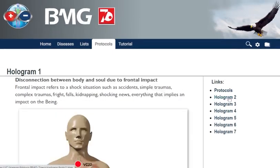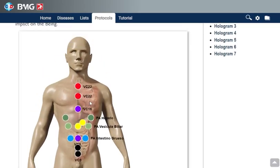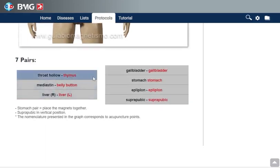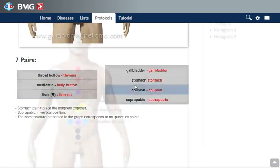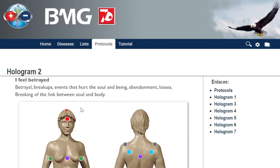Then we can go straight to the holograms. This first hologram is for disconnection between body and soul due to frontal impact. It explains that frontal impact refers to a shock situation such as accidents, simple traumas, complex traumas, fright falls, kidnapping, shocking news — everything that implies an impact on the being. Here you have the graphic with the magnets you can apply, and also the name of the pairs according to biomagnetism. We have seven different holograms. You can see when to apply — for example, 'I feel betrayed,' so when the person feels betrayed or has had some experience of betrayal, you can apply this pair.